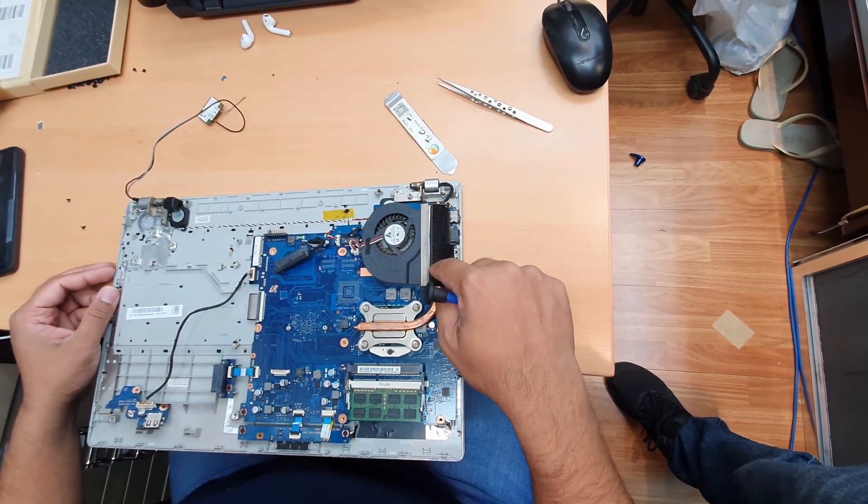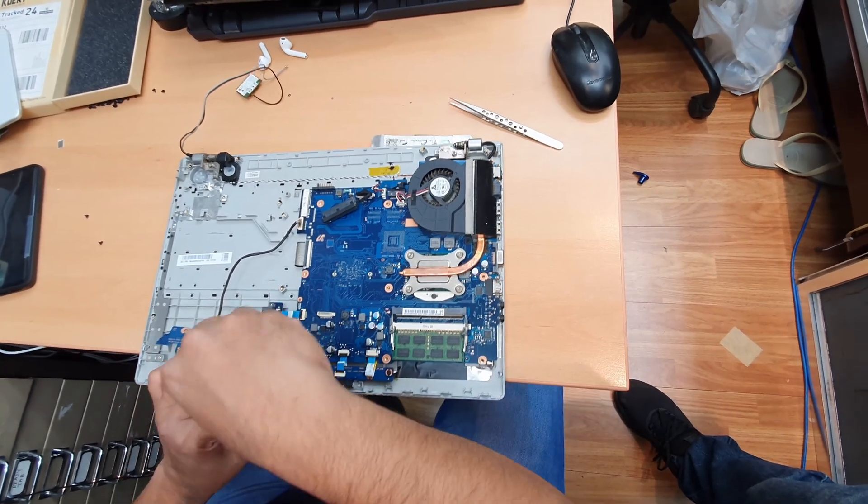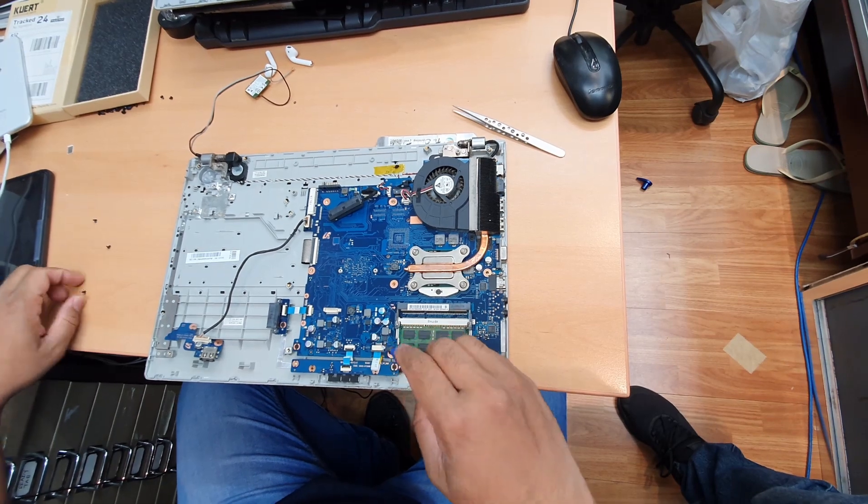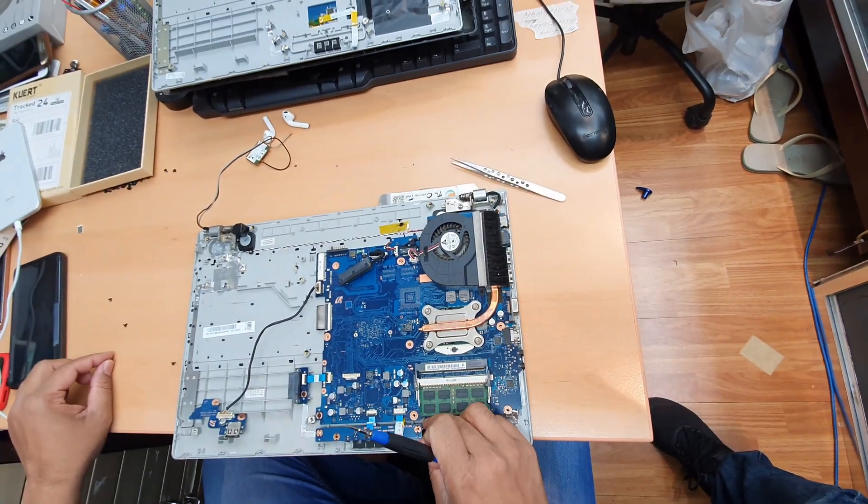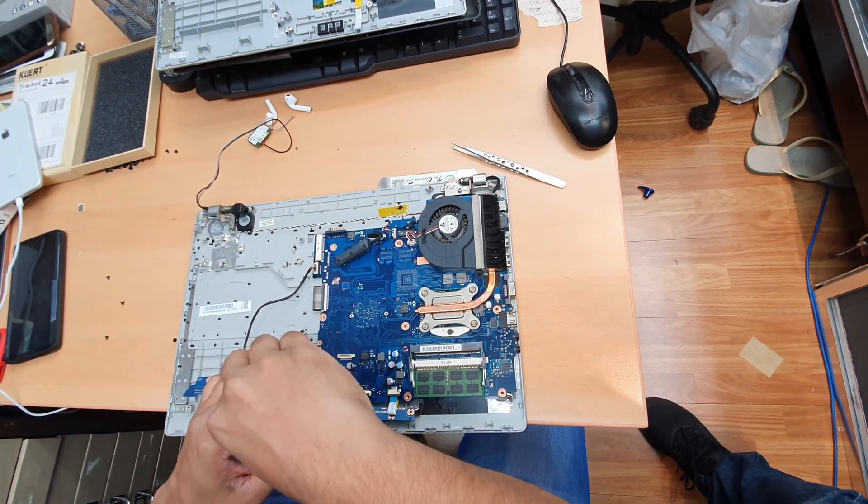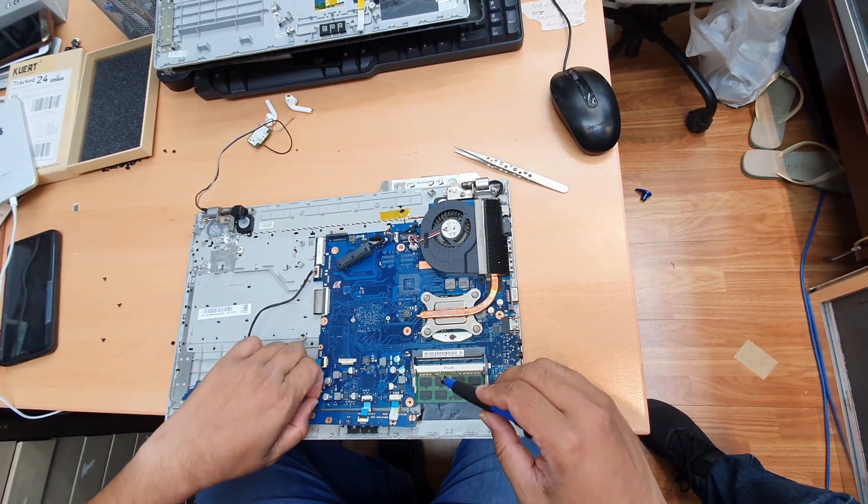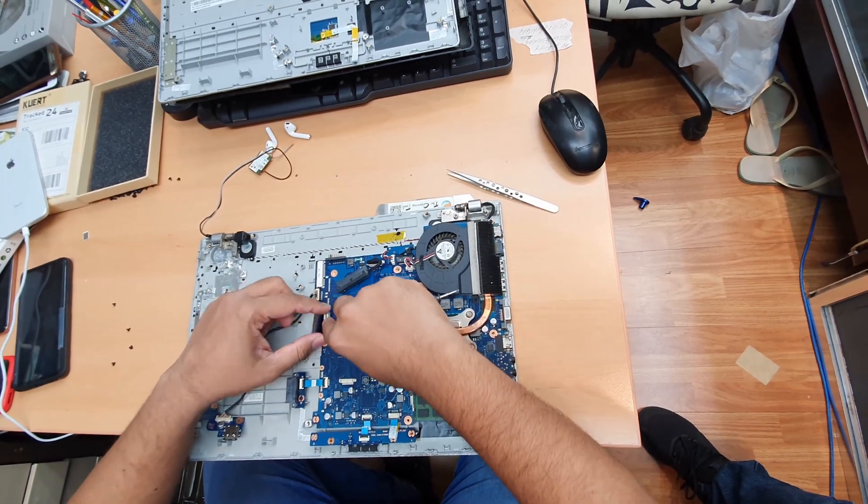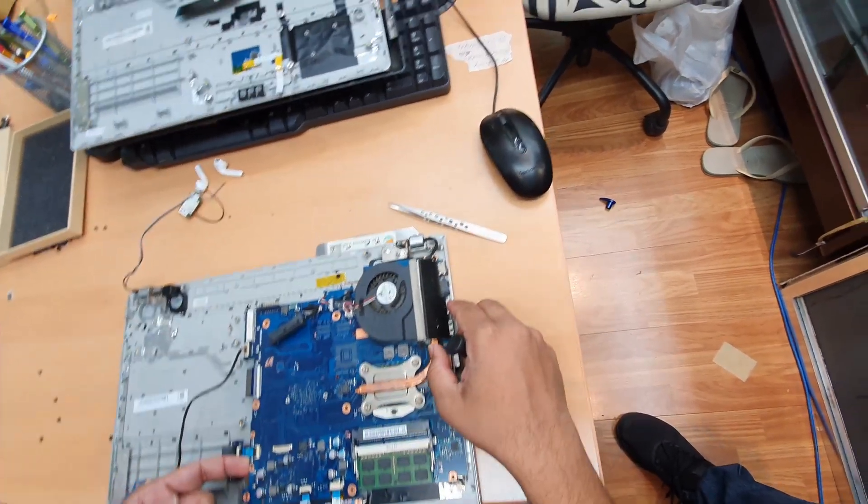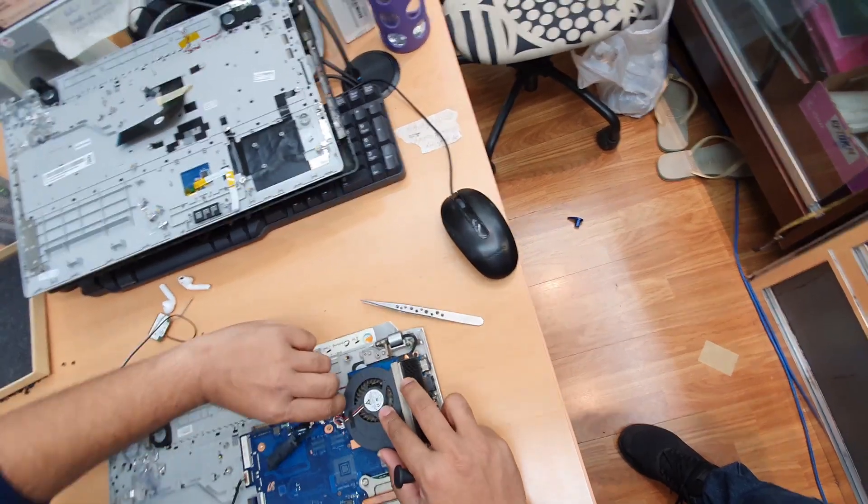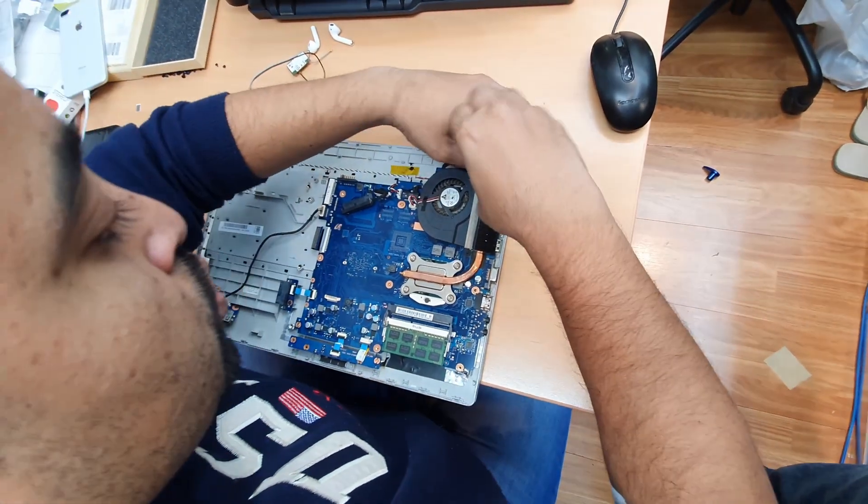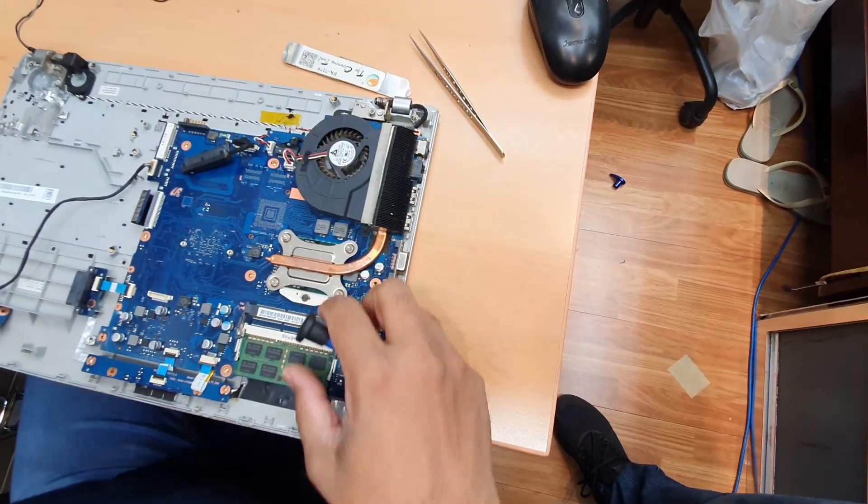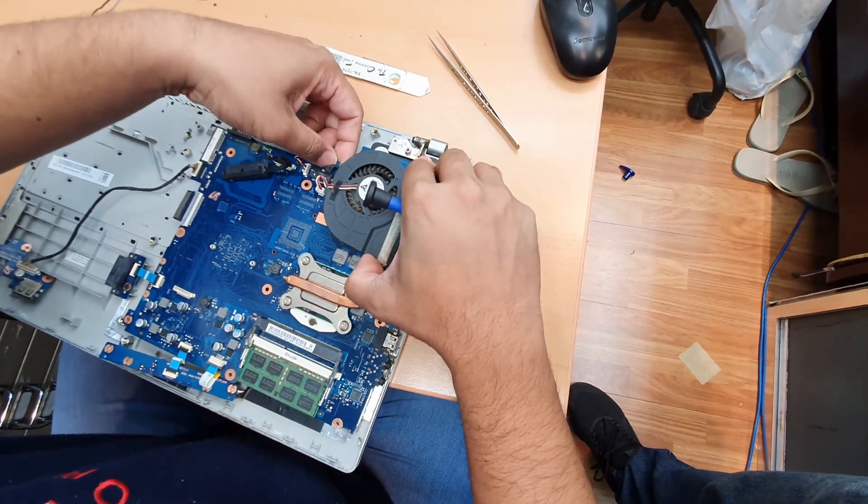Let's separate this board as well. Organize the screw one, two. Now as you can see, this is free. Let's disconnect the keyboard. Take out this screw. Let's check - yeah, now we can remove.